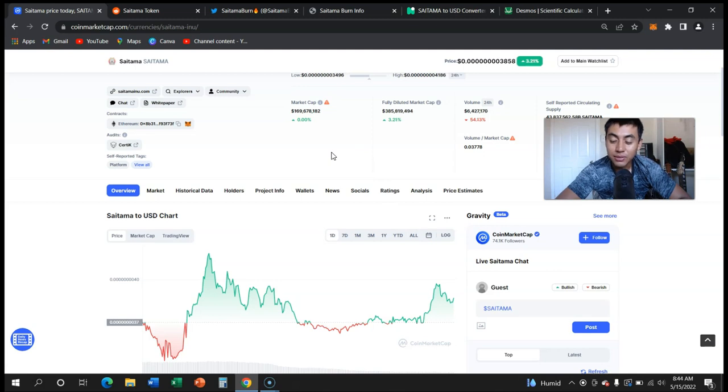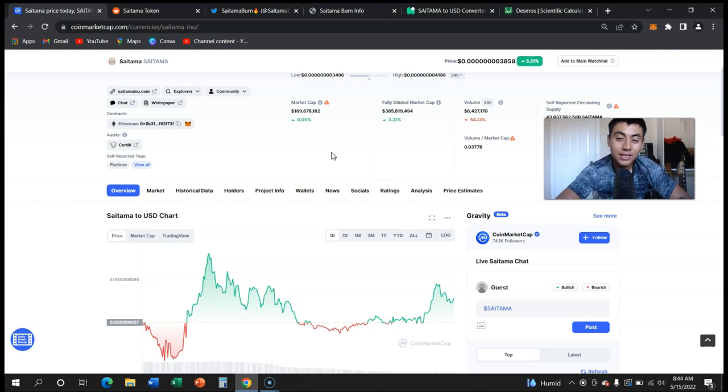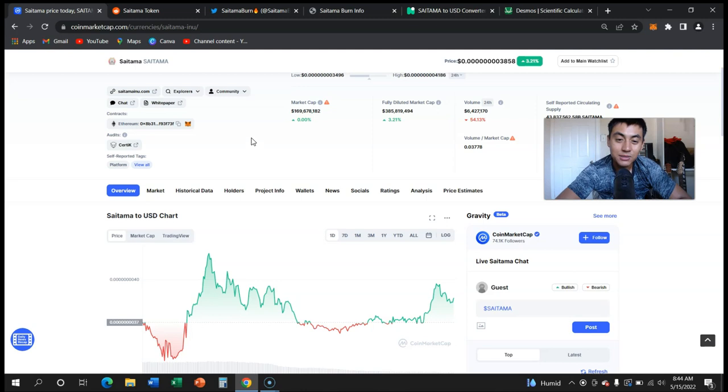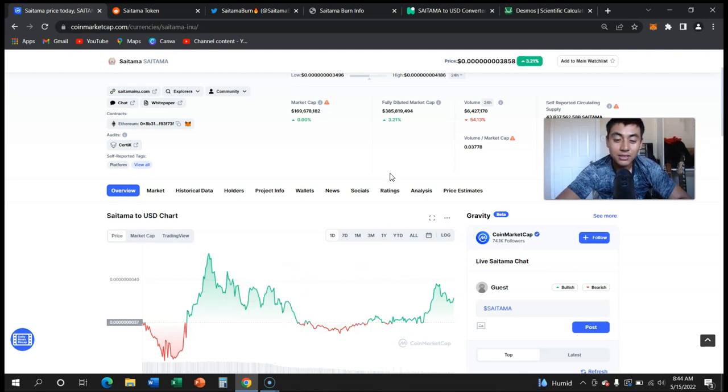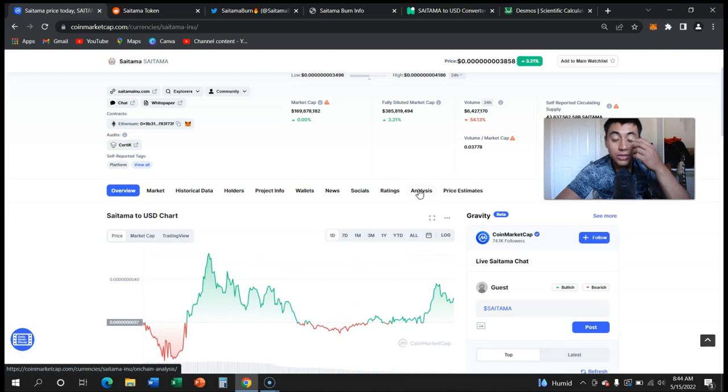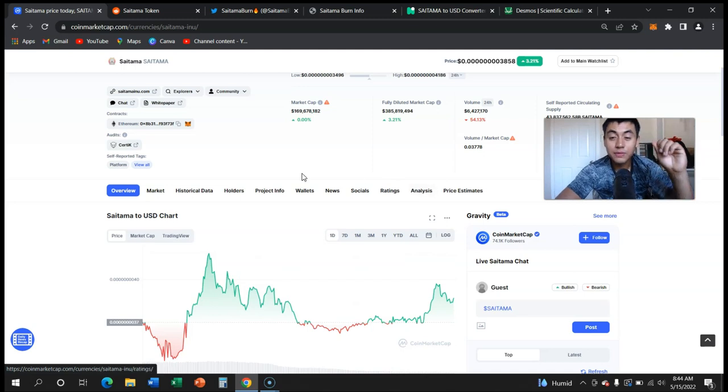But guess what, those people that bought the dip at Terra Luna, they made like 10x, 20x back in their gains, or not even 10x, like a 90x back in their gain. So crypto is definitely something very volatile that you definitely want to proceed with caution.